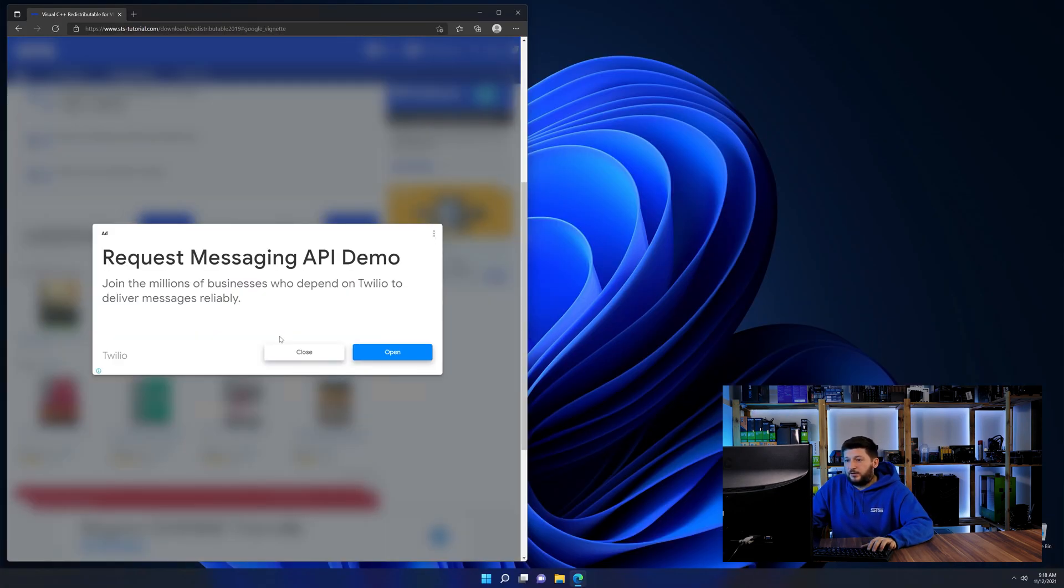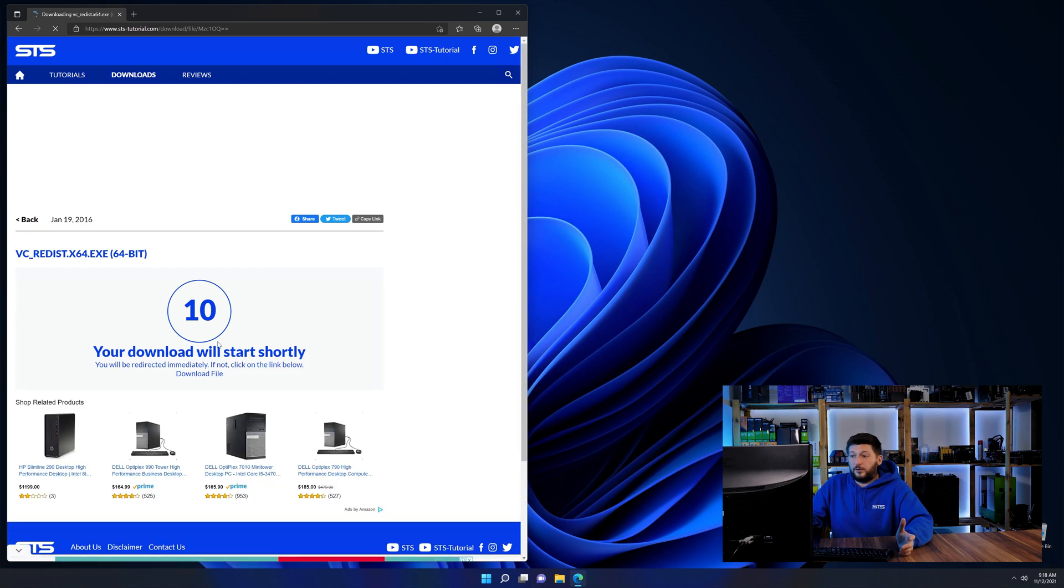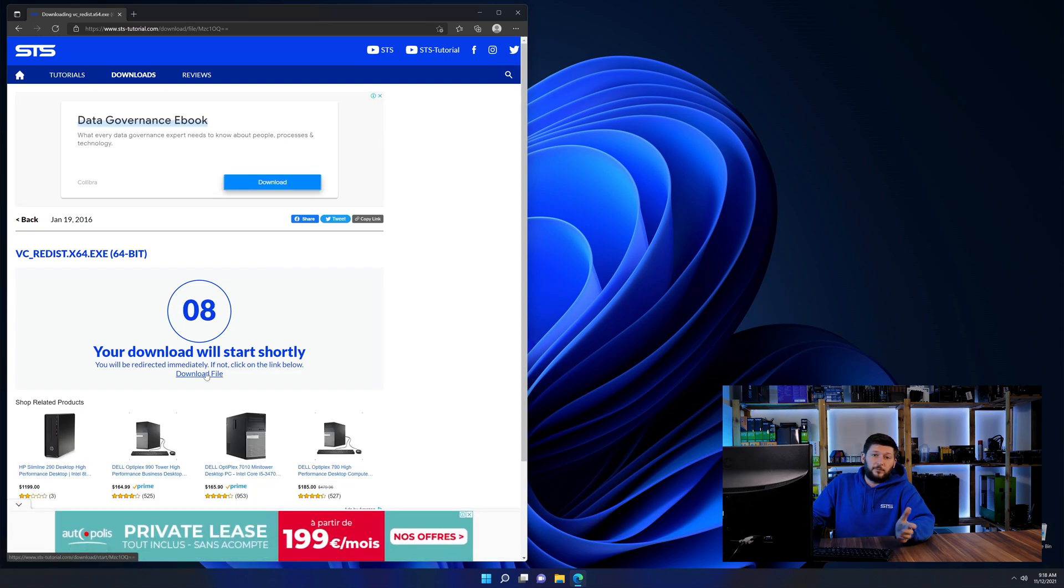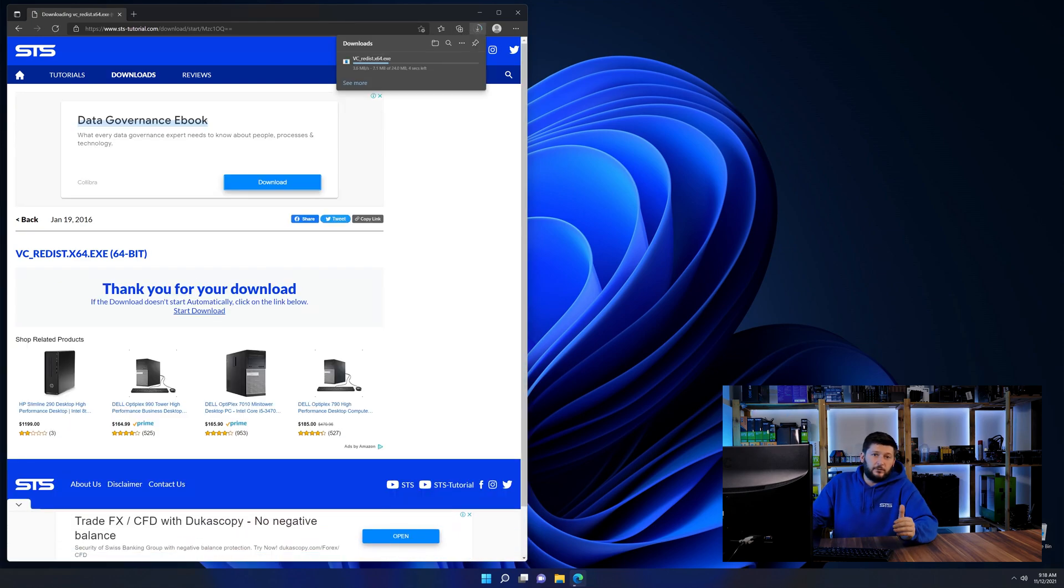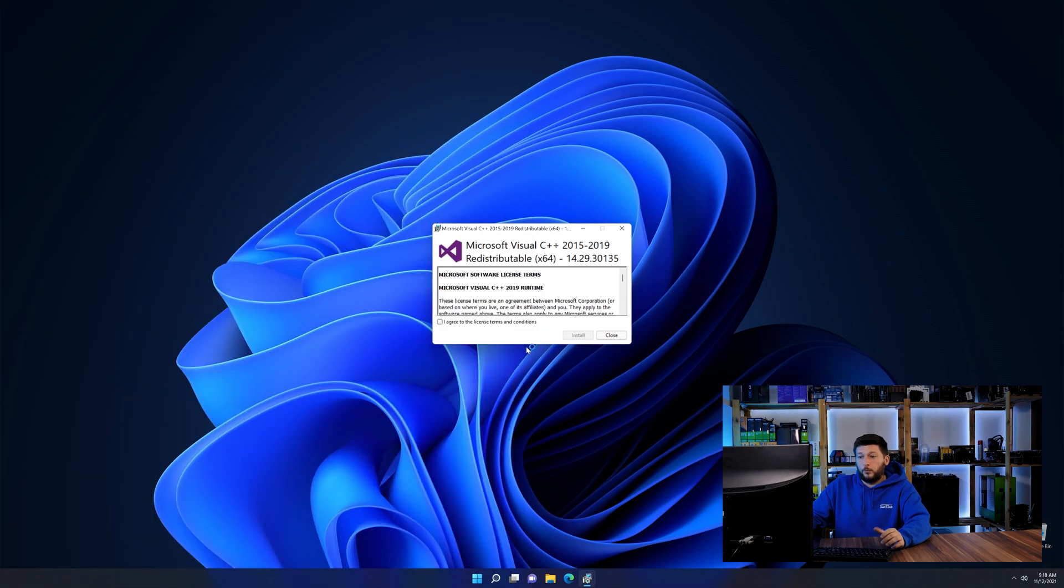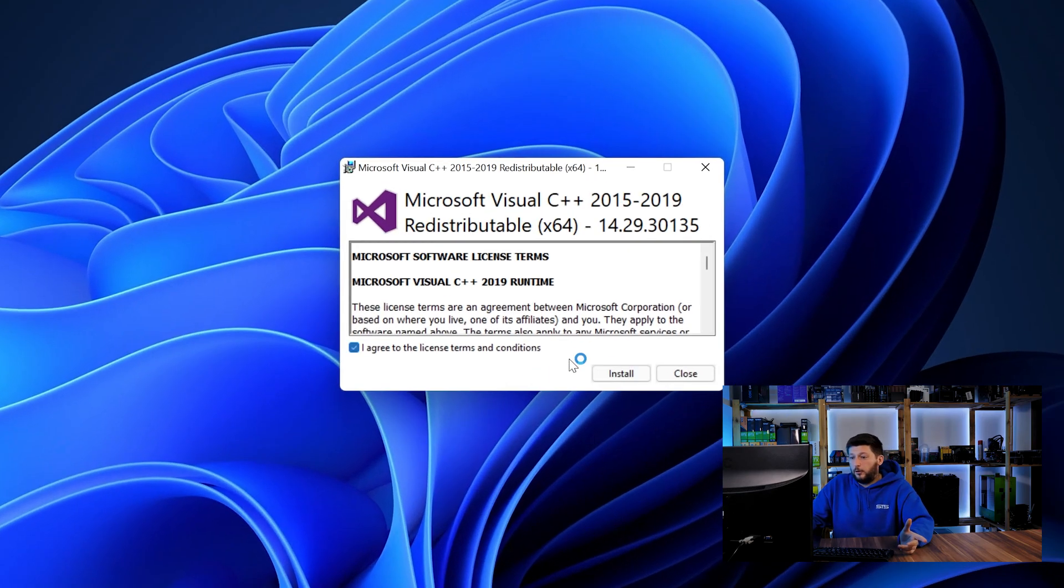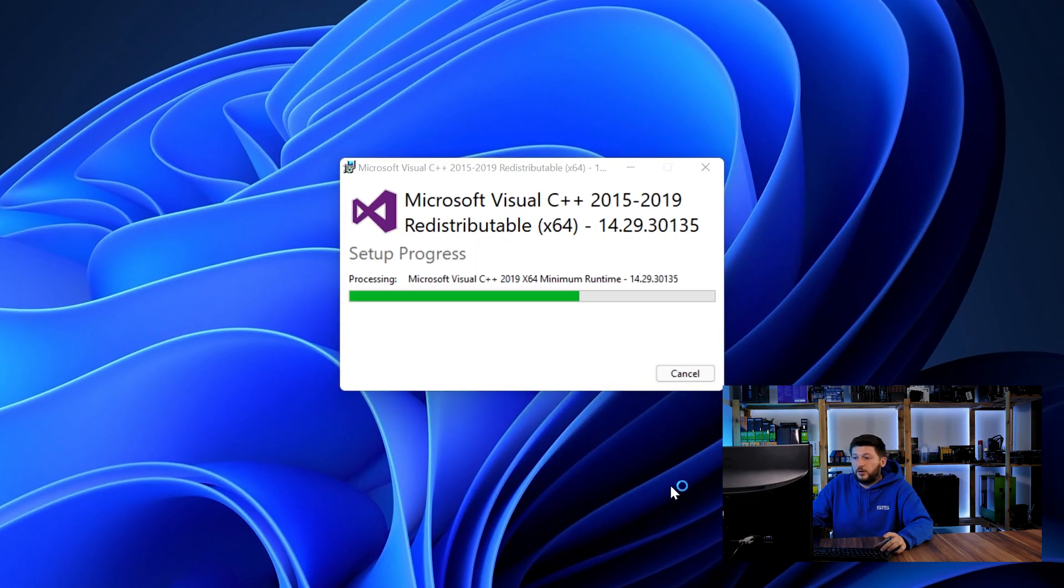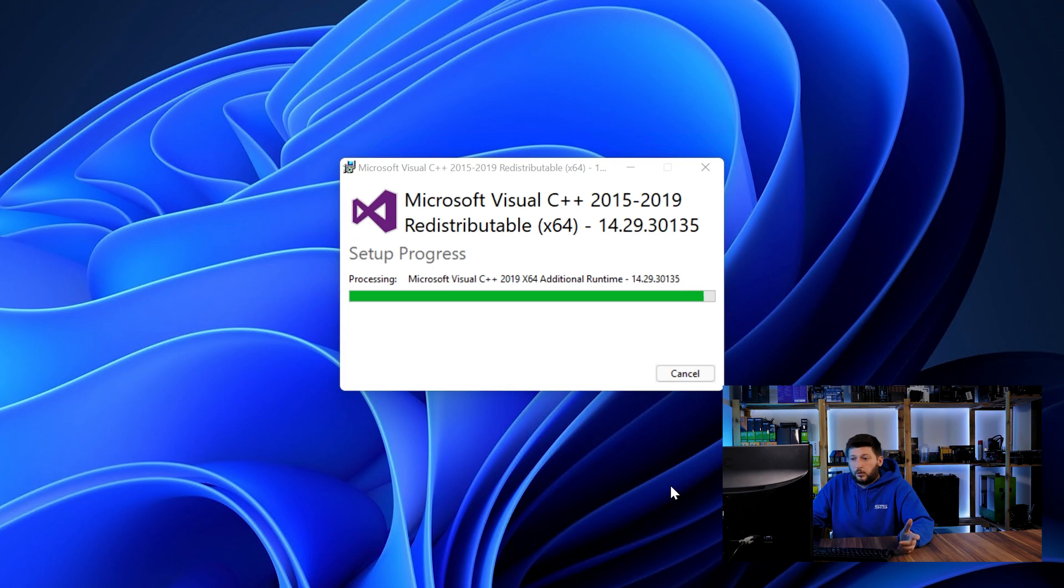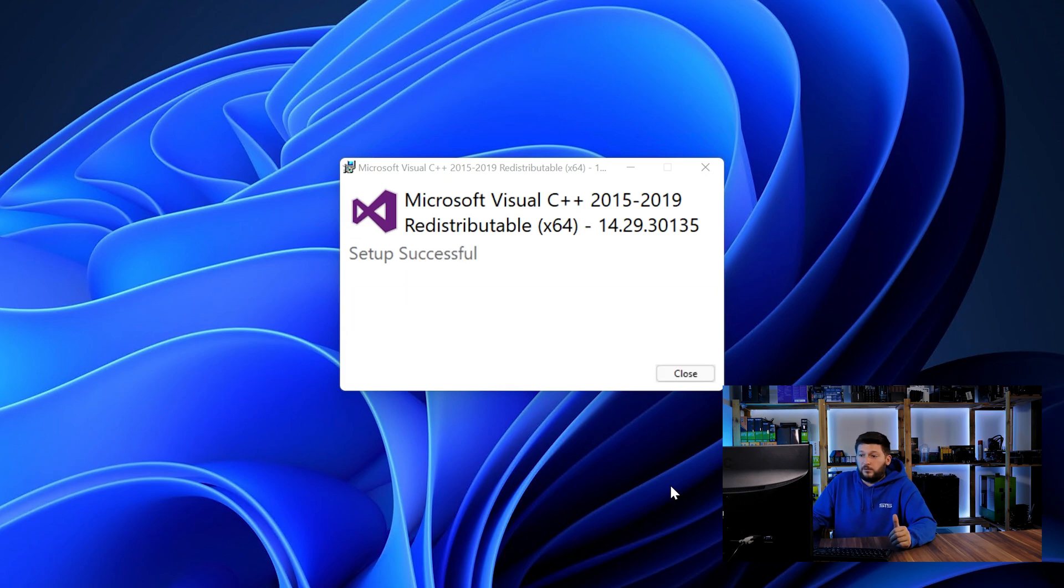And then back on our website, choose the file according to your system, 64-bit for 64-bit users and 32-bit for 32-bit users. Once downloaded, open the installer, check the mark saying I agree, click on install and just wait until the installation is finished.